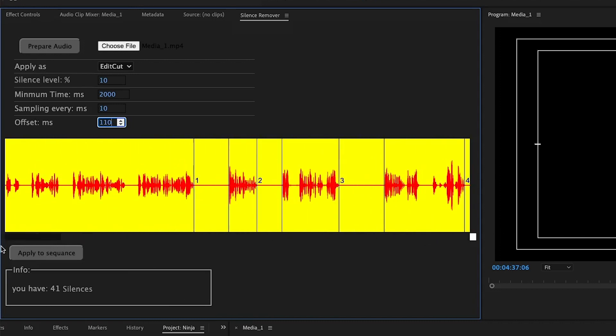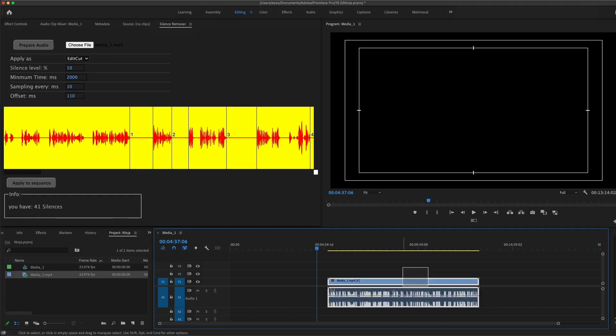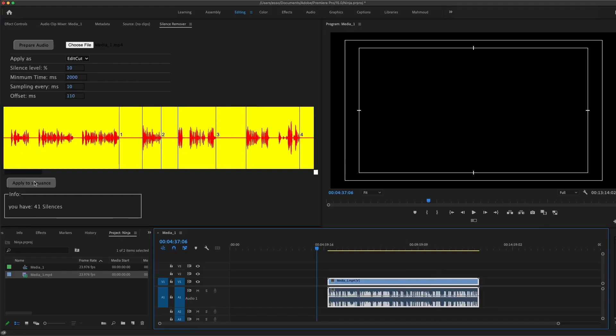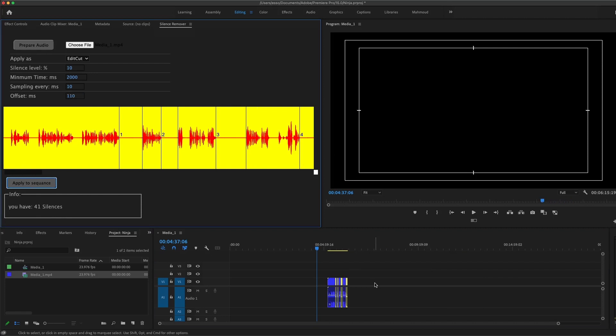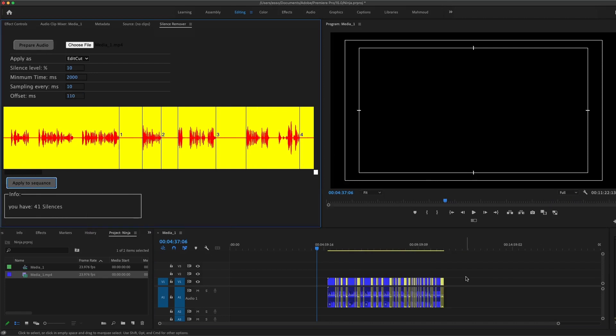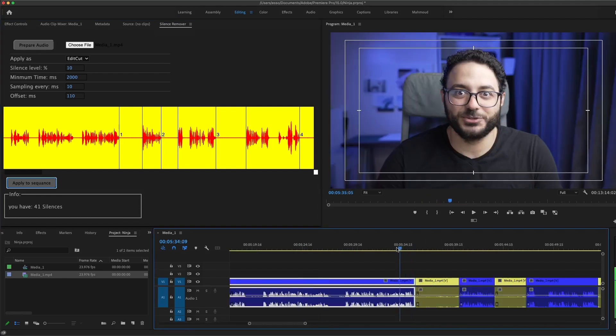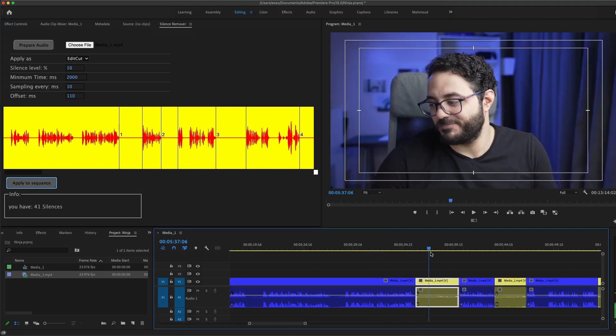Just highlight the clip and apply to sequence, and this one I'm going to say in Arabic, mabrook, you got your first cut. This is like an eight-minute clip and it's done in seven seconds. You can see that the silence in yellow.